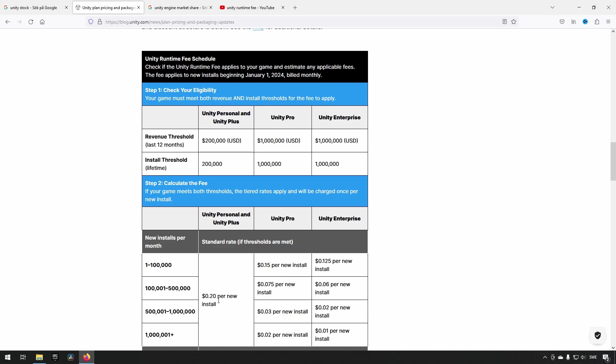This install is set to be 20 cents for the base version, and then you have some more expensive versions of Unity that will have a lower fee when it comes to installs. This is a problem for Unity for a few different reasons. One reason is that they have chosen to do this in a very odd way.